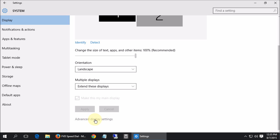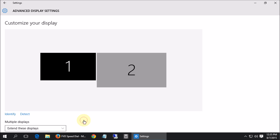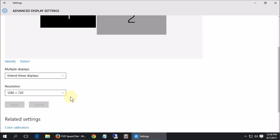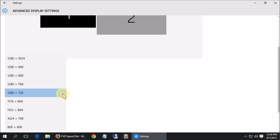So if you click on advanced display settings it's going to take you to another page where now it looks like the normal place where we can change our resolution.